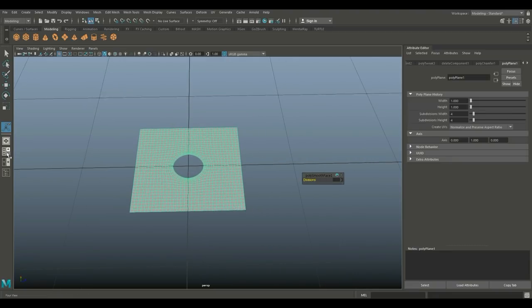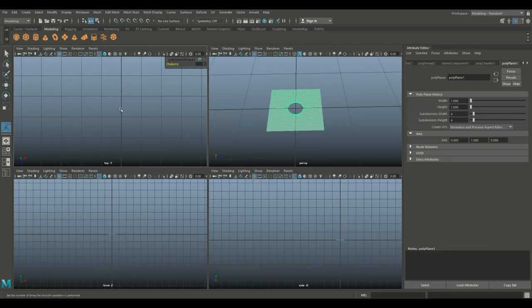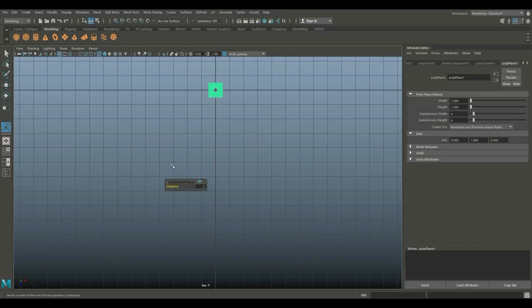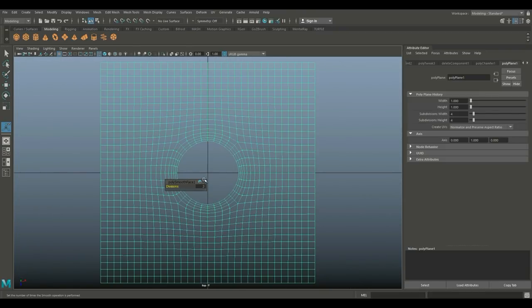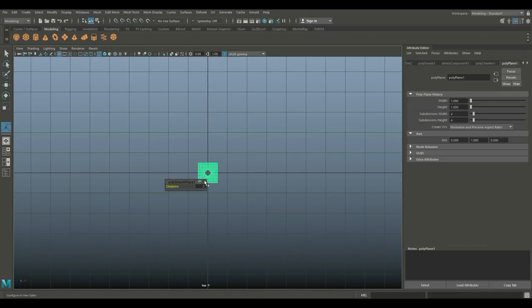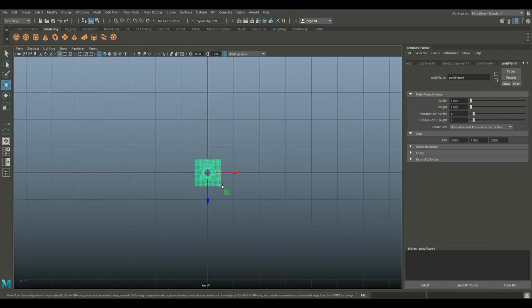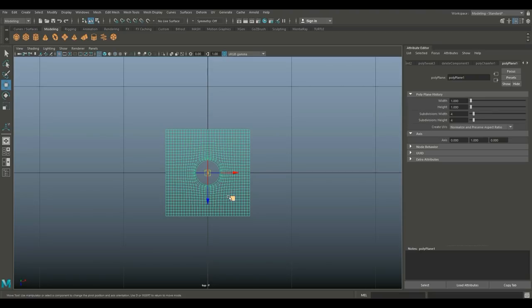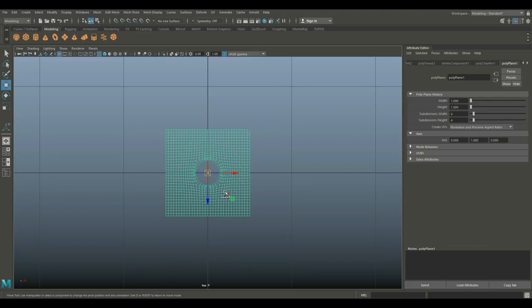What we're going to do next is move the pivot point. We're going to jump to our top view. If we hit W, our pivot point is in the center. I'm gonna hit the Insert key, which is located between the regular letters and your numeric pad. If you don't have that, just hold down the D key while you're moving it. We're going to move that, hold down V to snap it, and snap it to that top corner, then hit the Insert key again to get out of that.